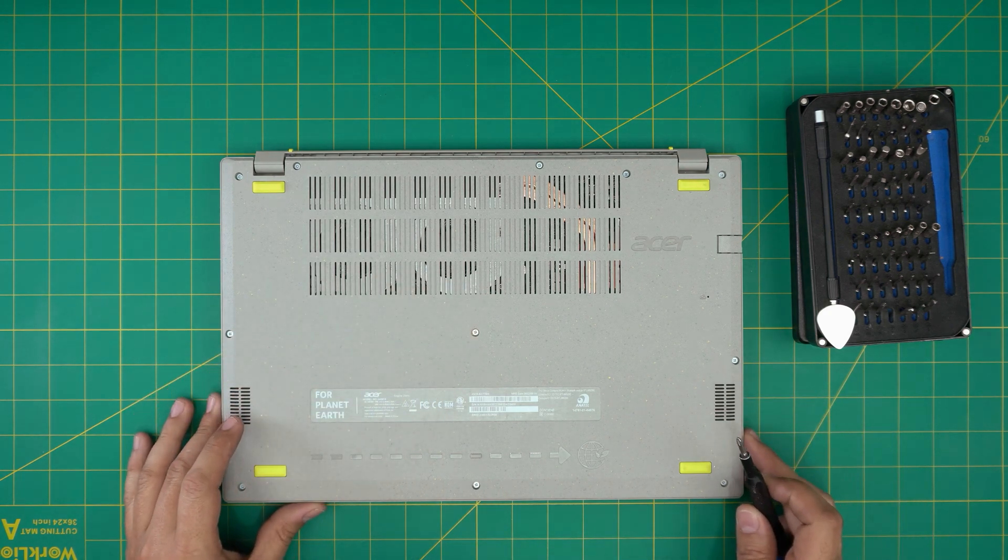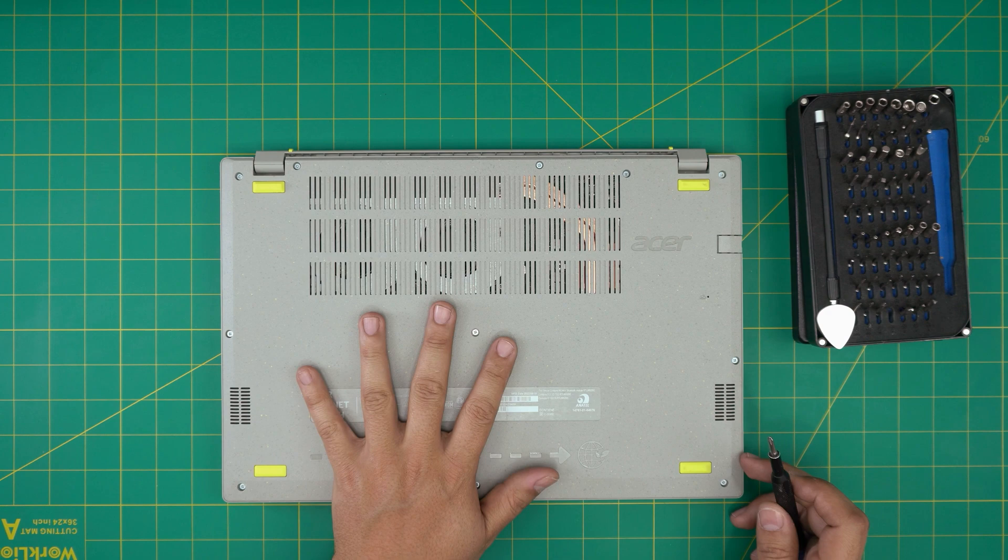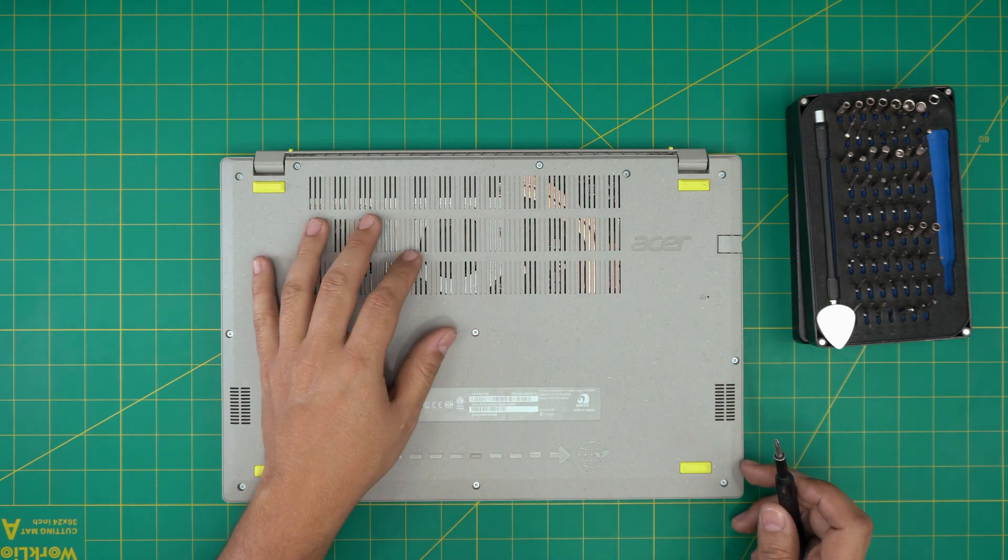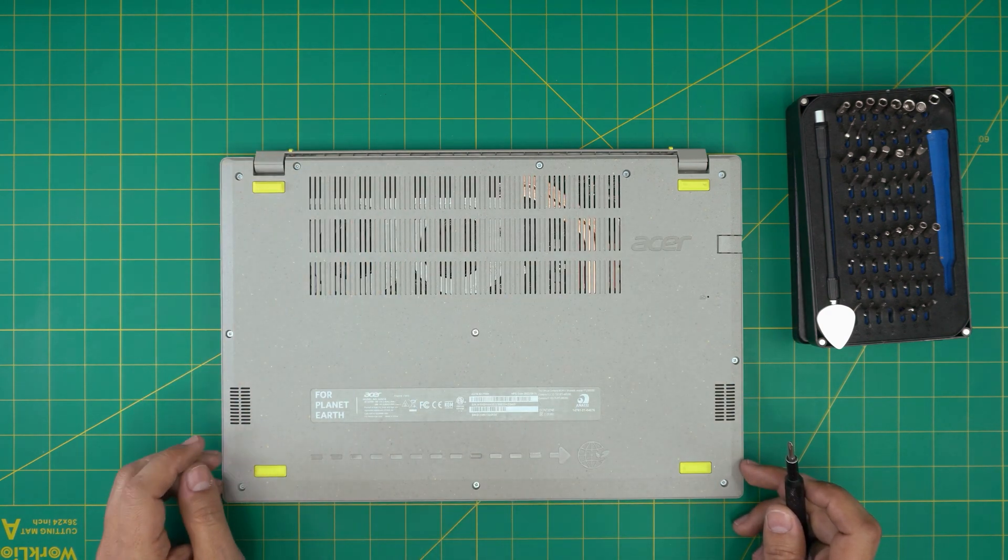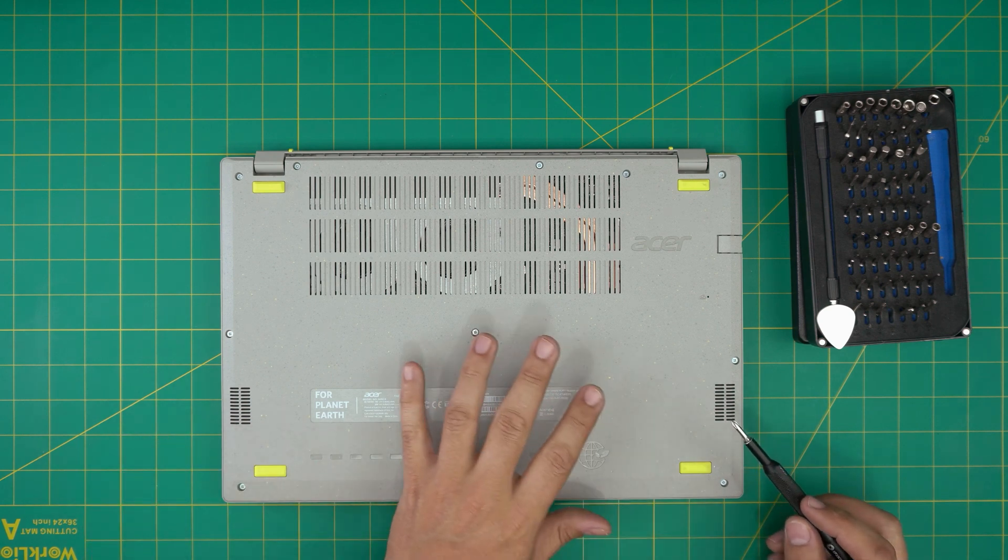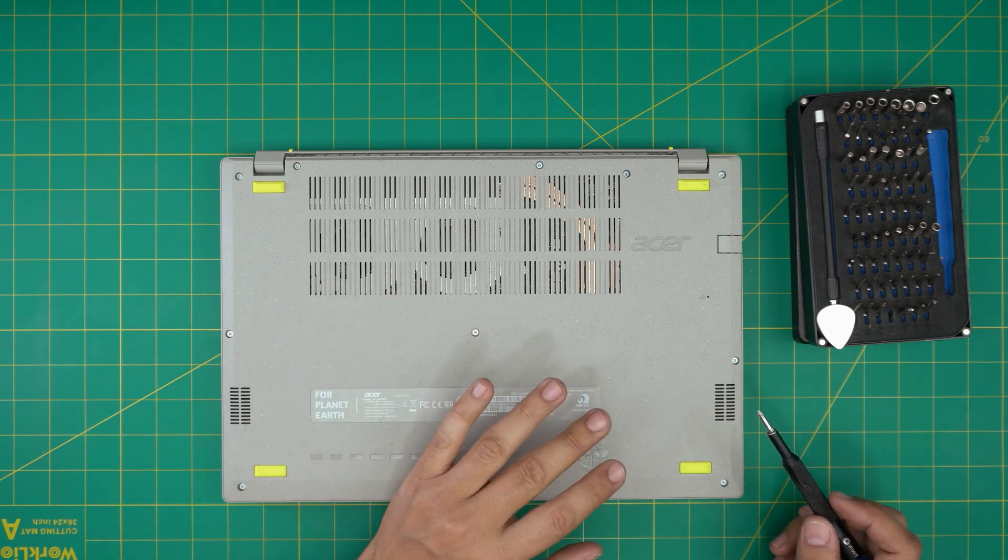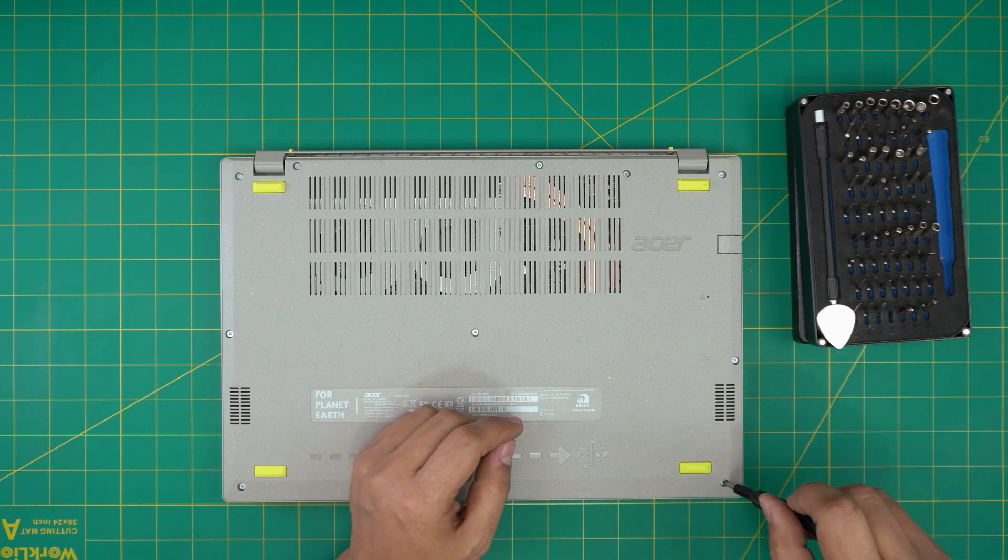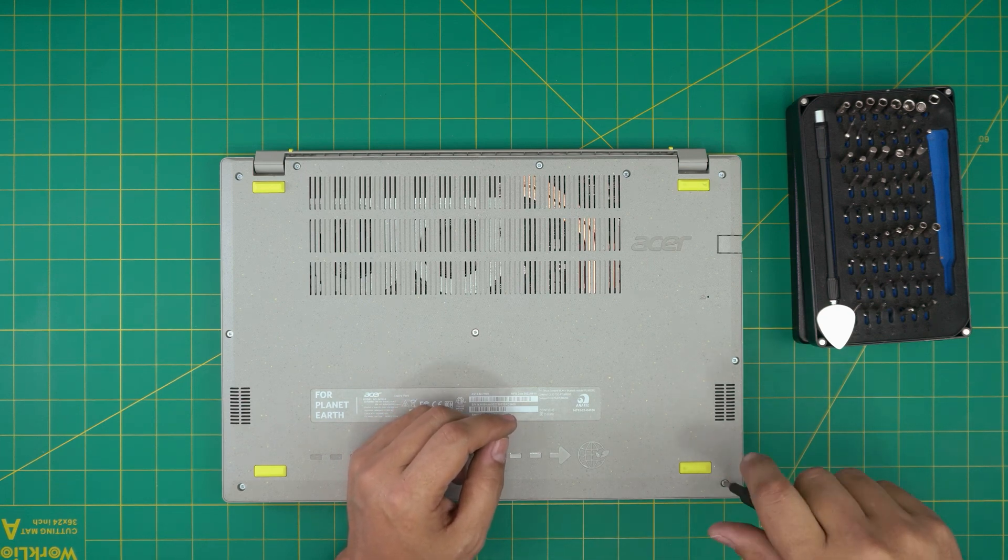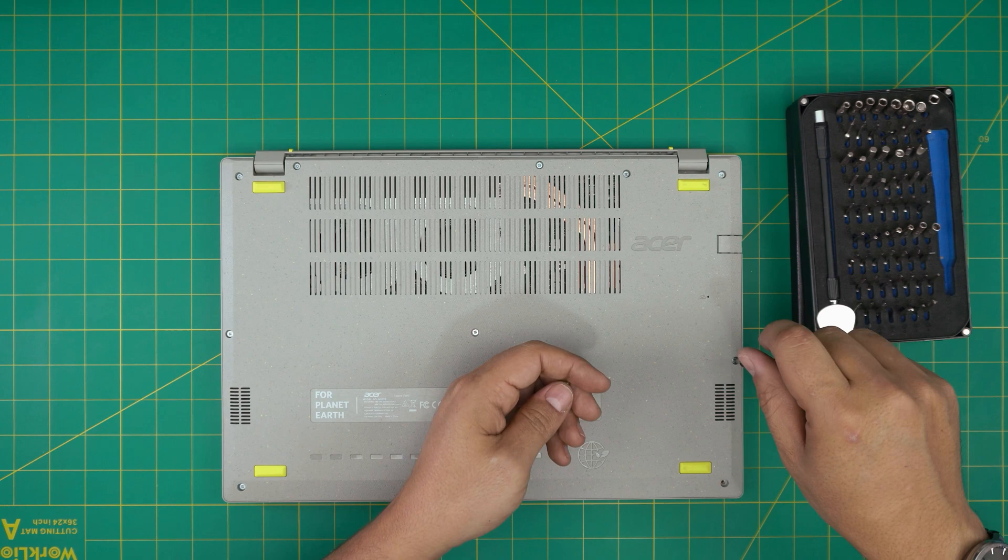If not, grab yourself a guitar pick. They're really suitable for opening cases and covers. First thing first, we're going to power off the laptop, flip it upside down, and remove all the screws.